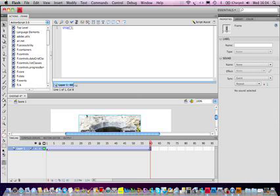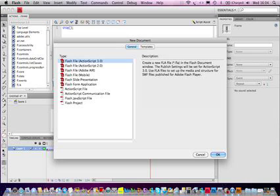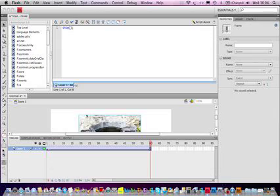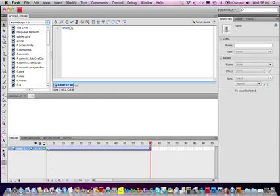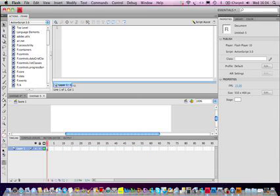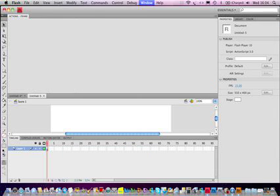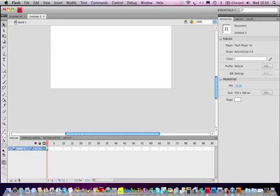So let's get started. Command N for a new file. Flash file, ActionScript 3.0 or 2.0, it doesn't really matter. I'll just take down the ActionScript there.